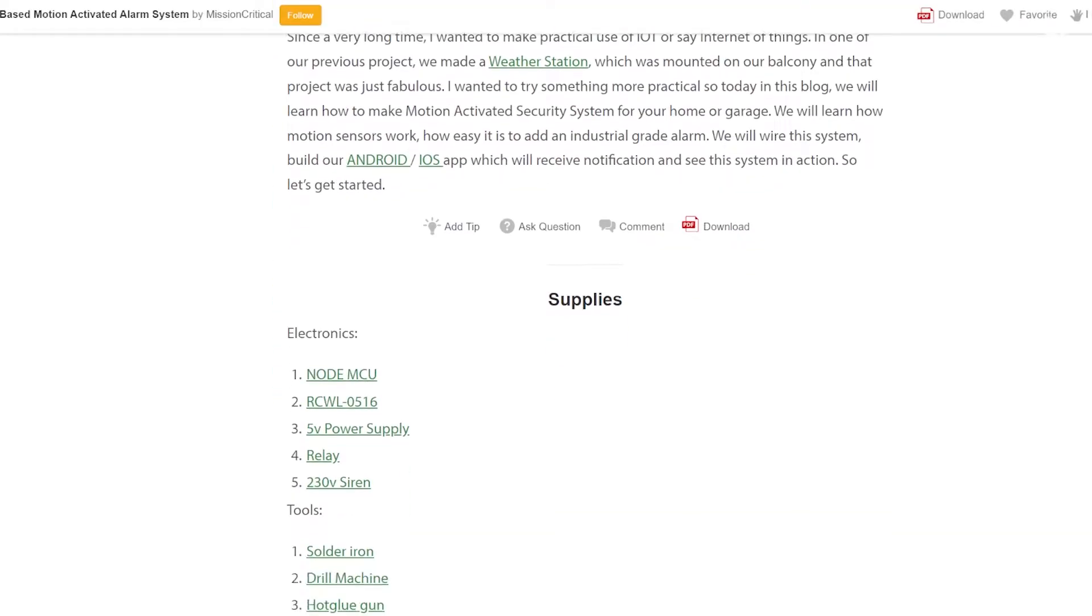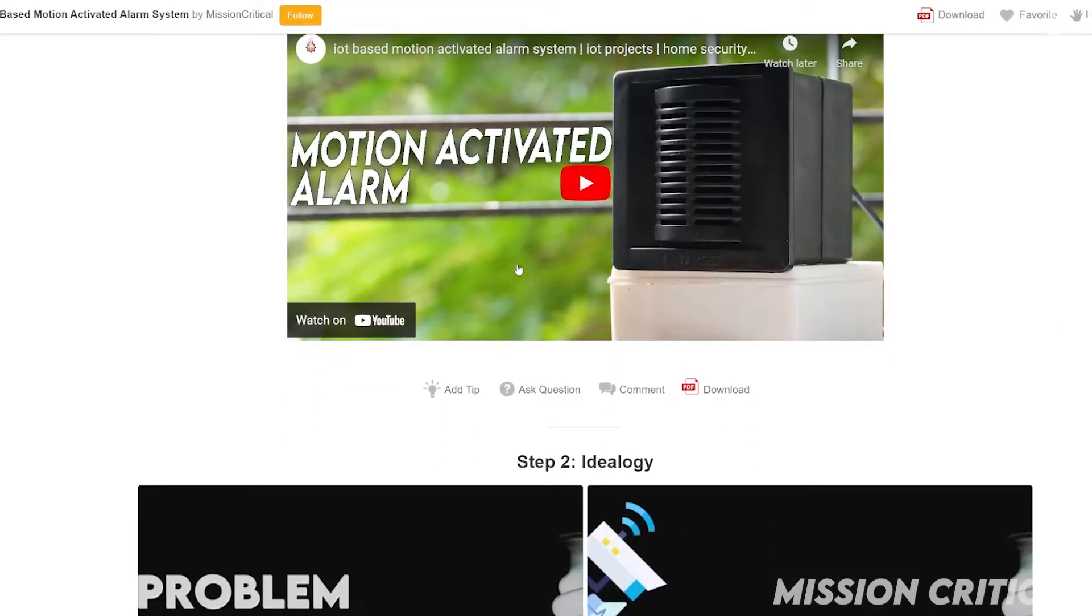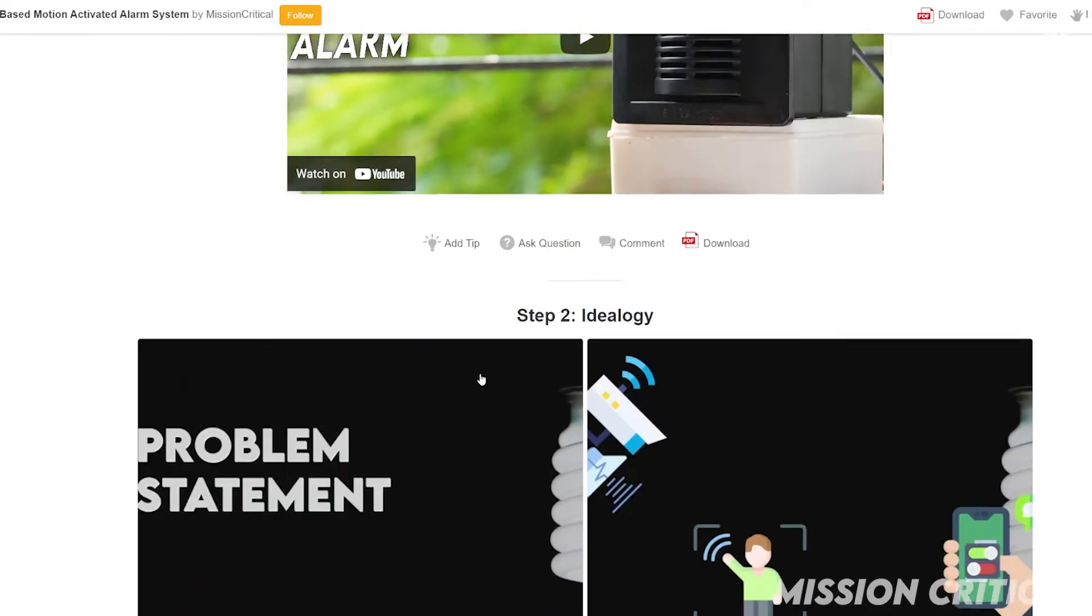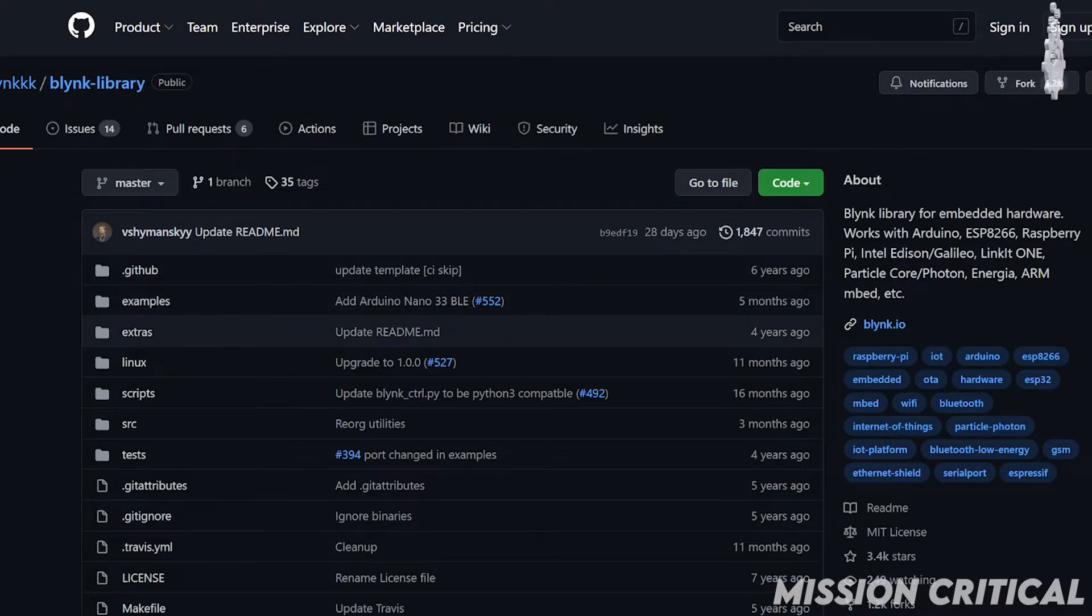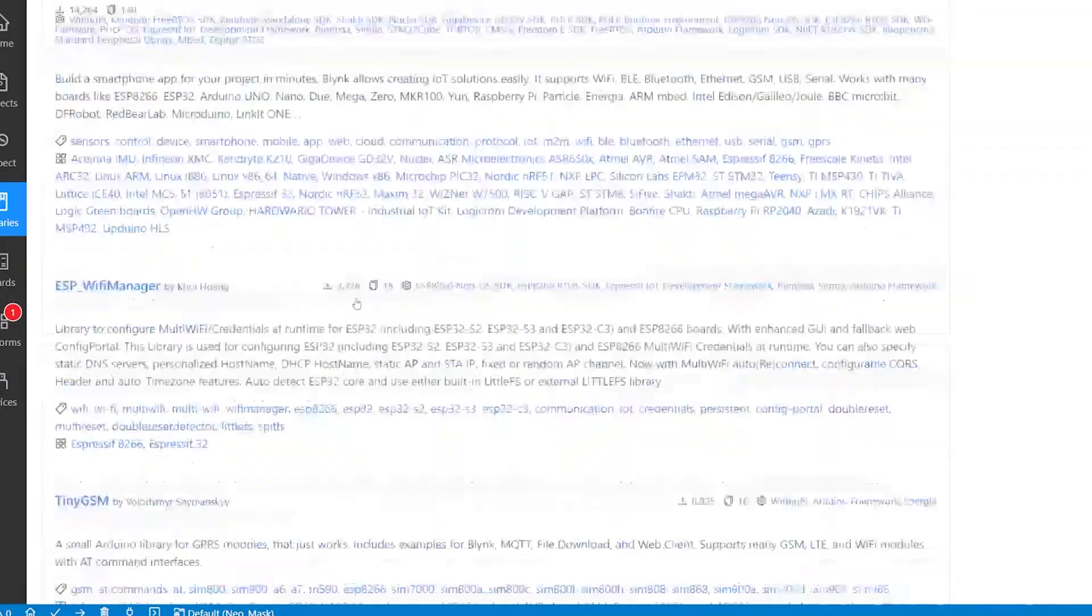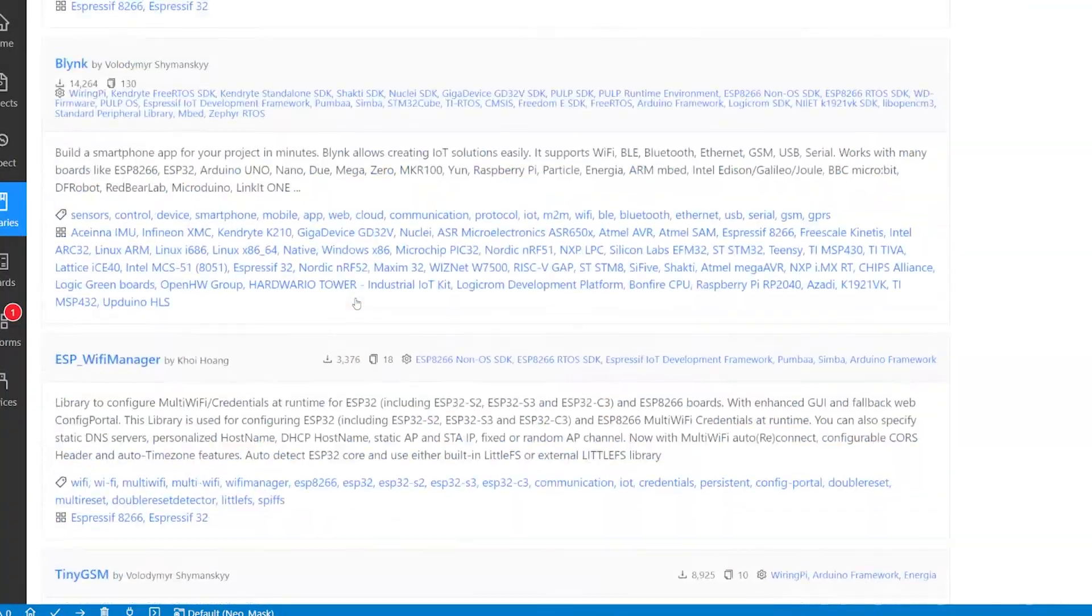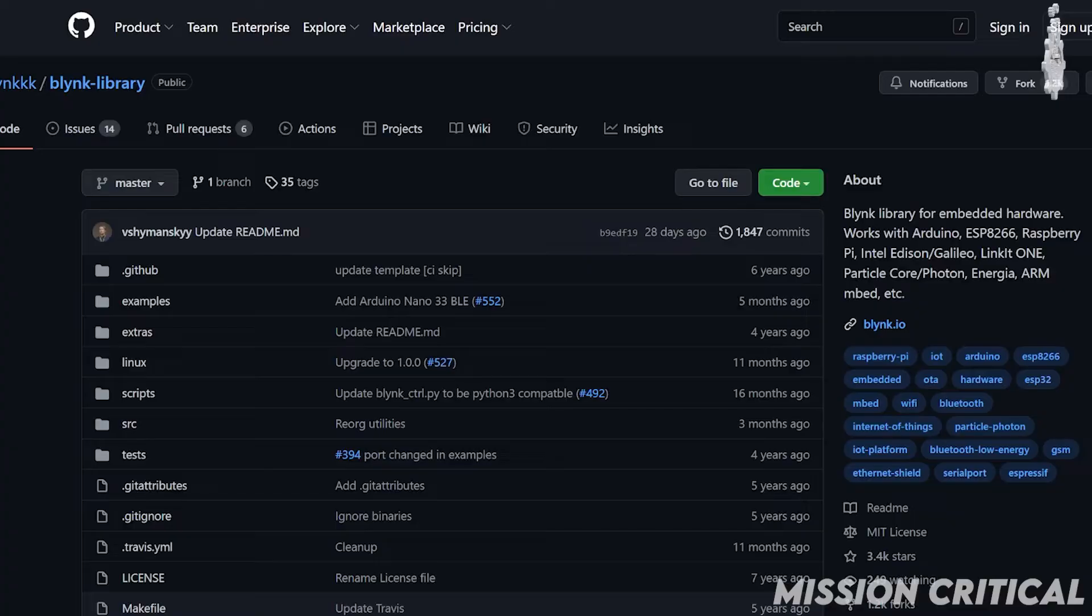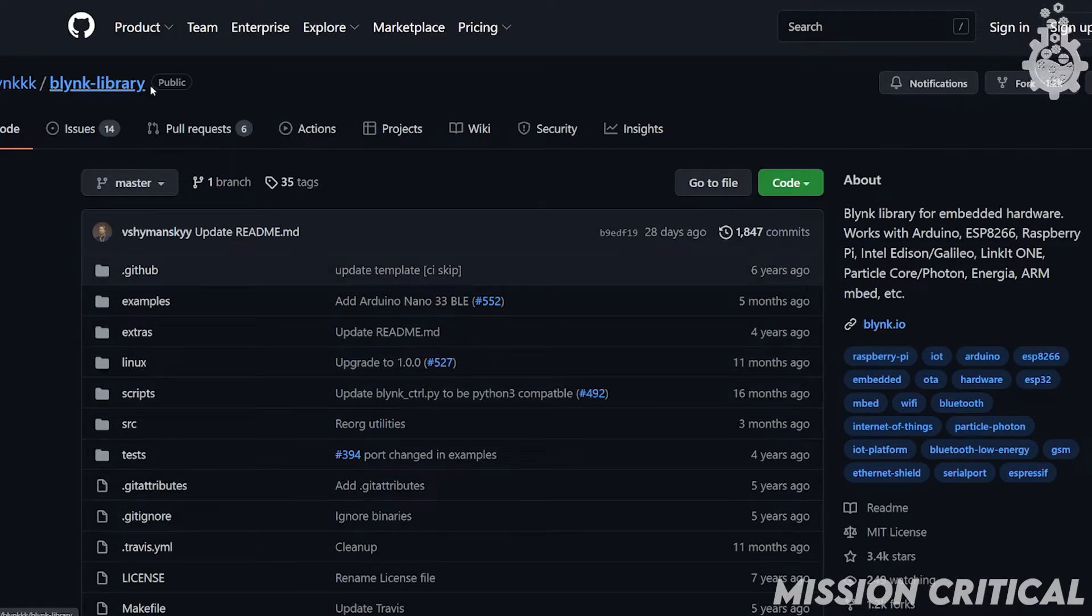To do that, I will use the IoT based motion activated alarm system project. In this project, we have used the Blink library, which I could not find on the platform IO repository. So now let's head over to the GitHub page and find the Blink library.